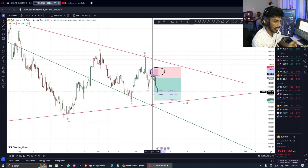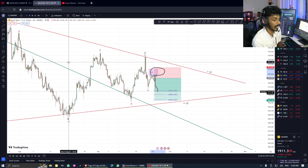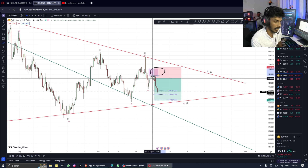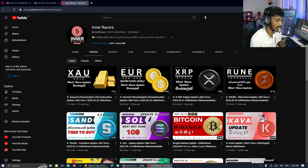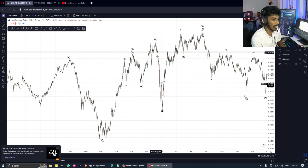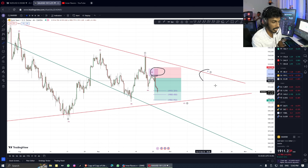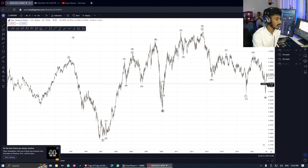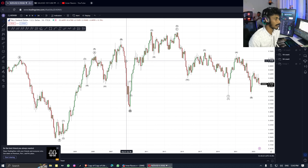This is the way to complete wave D in the triangle. This is the way to sell in the selling pressure, in the 4-hour time frame, in gold and trade, in the market.